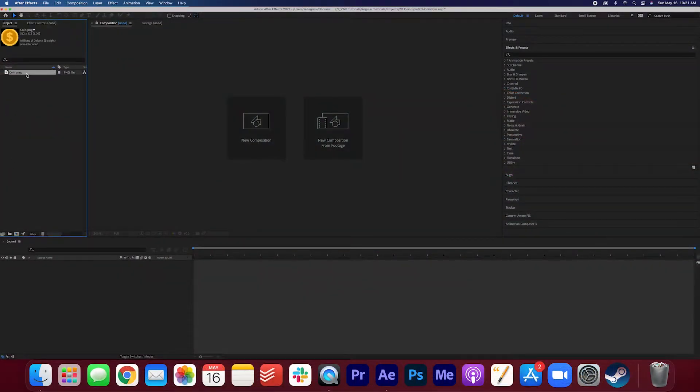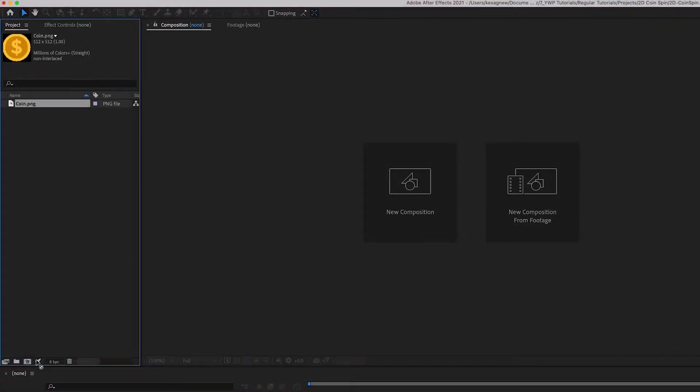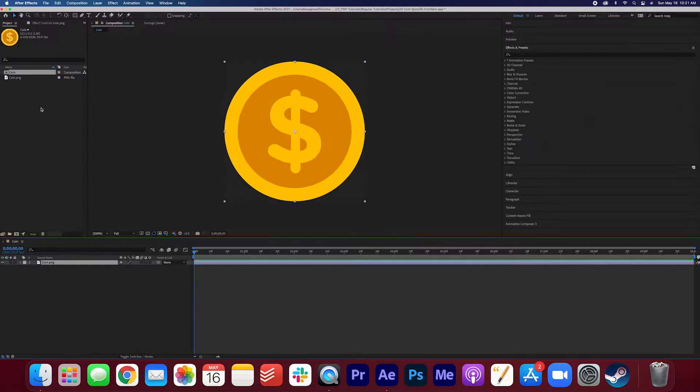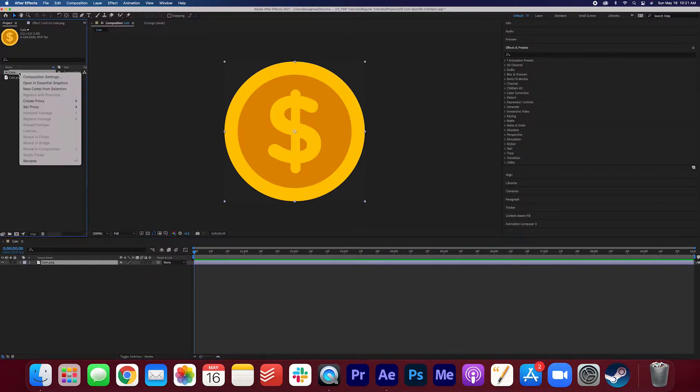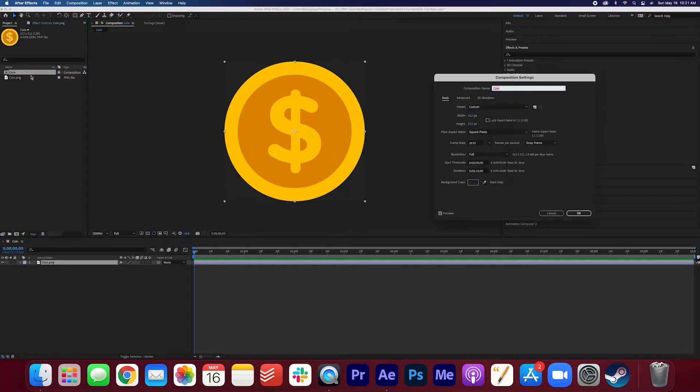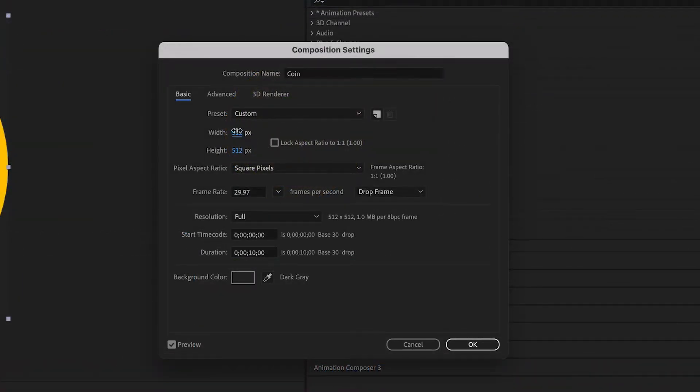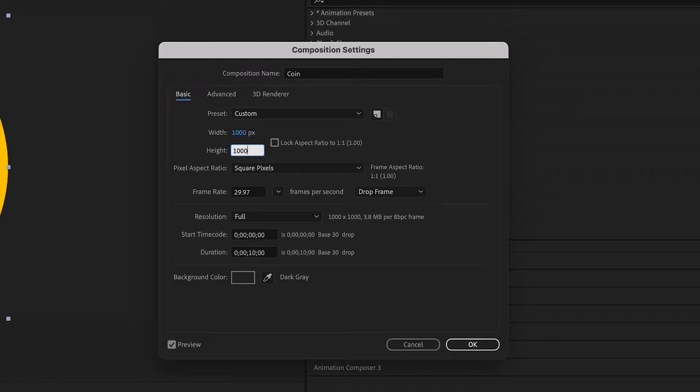So I have my coin here, I'm gonna go ahead and drag that into here to create a new composition. I'm going to just expand the edges a bit, so right-click the composition, composition settings, I'm gonna make the width and height a thousand by a thousand, press ok.